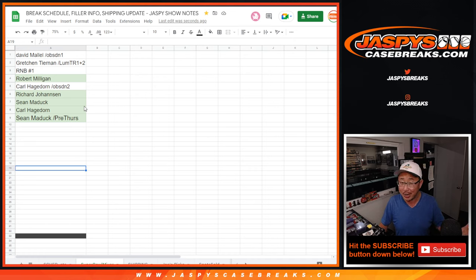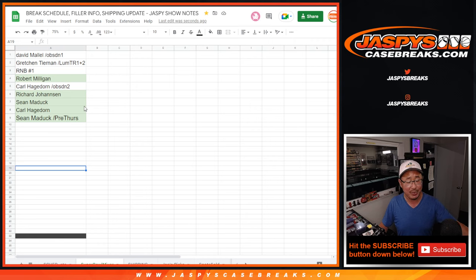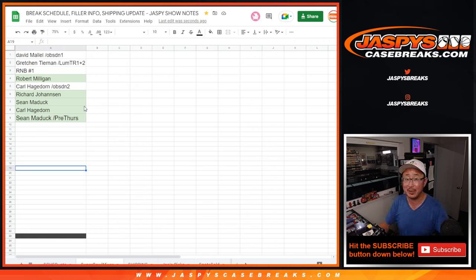There are still spots to buy straight up if you'd like. So check it out on jazbeescasebreaks.com. Thanks for watching. Thanks for breaking with us, everybody. And I'll see you next time for the next one, jazbeescasebreaks.com.